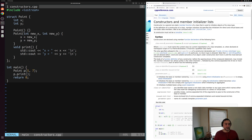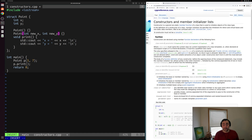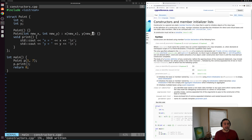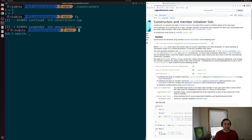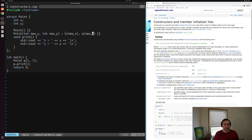We don't have to initialize these values inside the constructor body — we can of course use the member initializer list, initializing x using newX and y using newY. That's perfectly allowed. We save, run again, and get the same result: x equals 5 and y equals 7, but now initialized using the member initializer list instead of the function body.